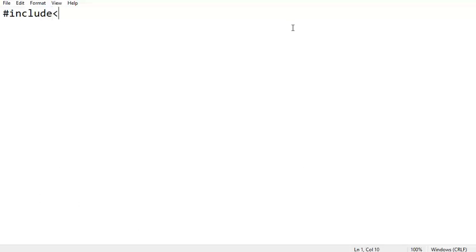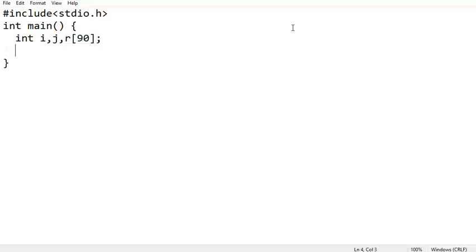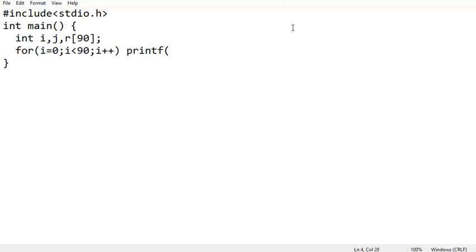I am writing a basic skeleton: include stdio.h. Here I am declaring a few variables — int i, j, and r of 90 — because we are going to take 90 numbers. This is a one-dimensional array with 90 elements. Let me write a loop to generate 90 numbers: for i equal to 0, i less than 90, i plus plus. I am trying to print it directly using rand().